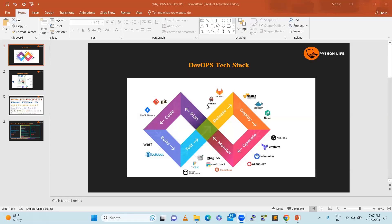Hello friends, good day. We will discuss about why AWS is needed for DevOps — why AWS is demanding, especially for DevOps engineers. There are many jobs out there and they are all expecting AWS first and best Azure.